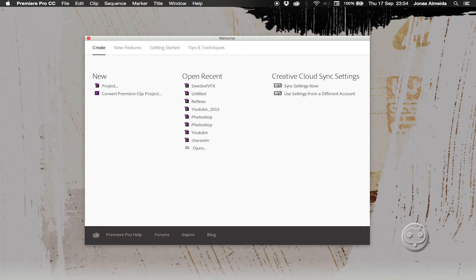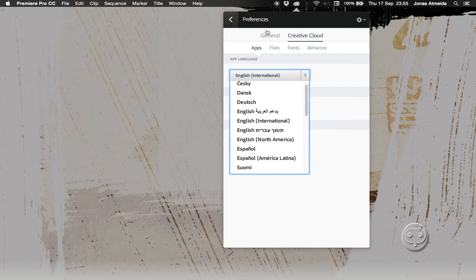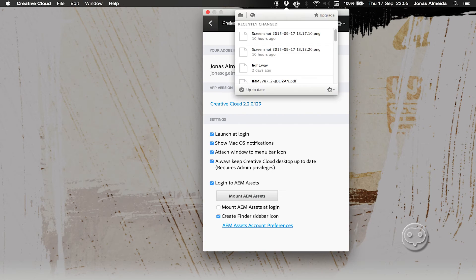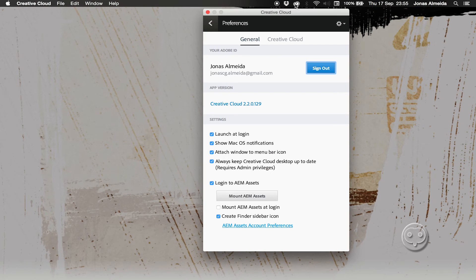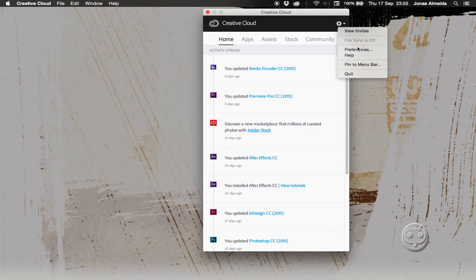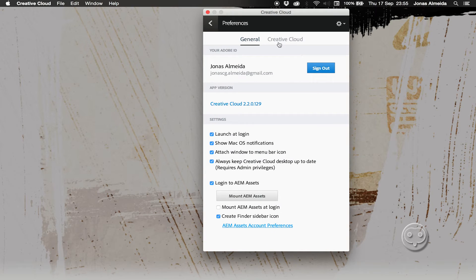So the official way to do it is coming here on the Creative Cloud app. Within the CC app, you go on the wheel and go to preferences, and inside preferences you go to Creative Cloud.